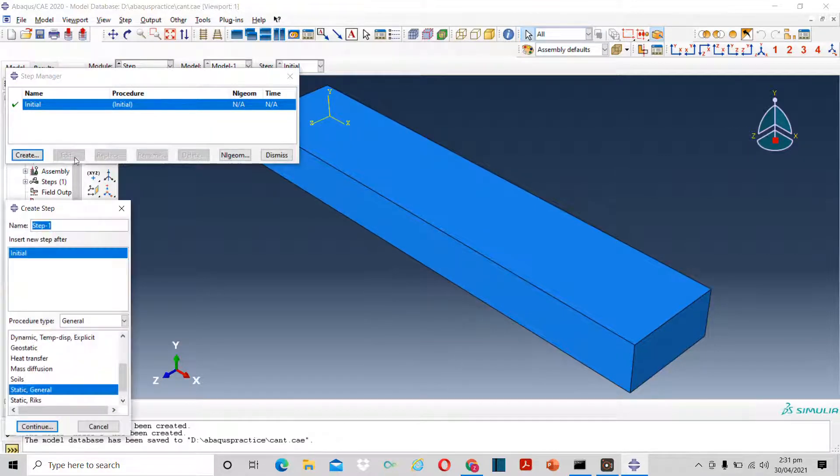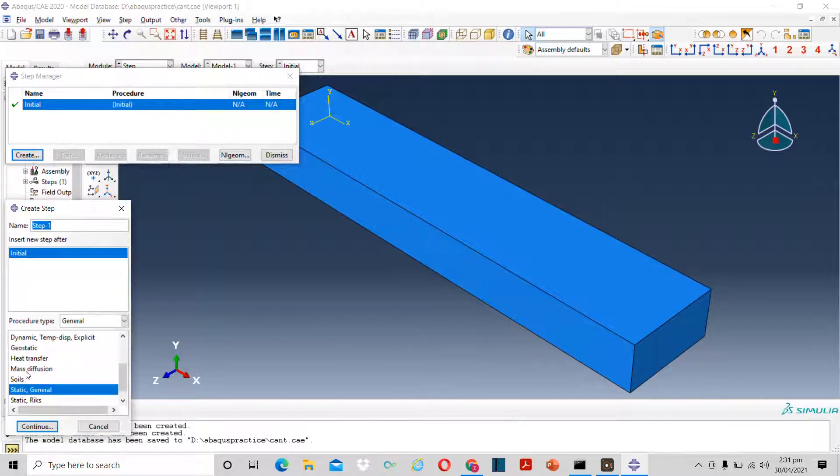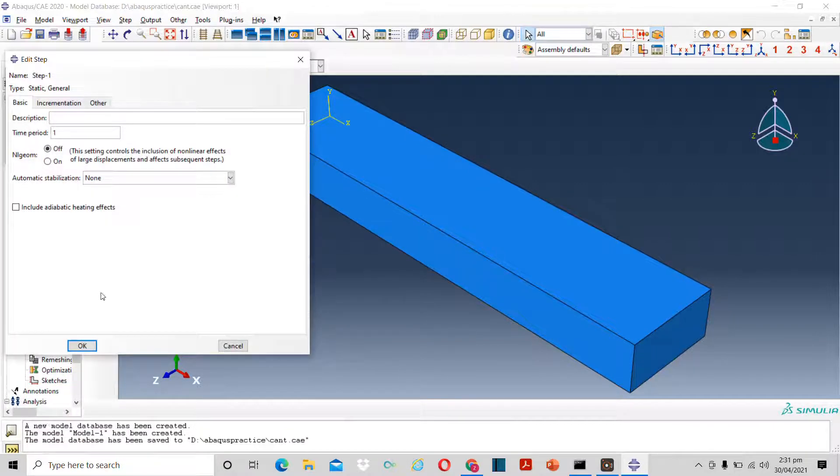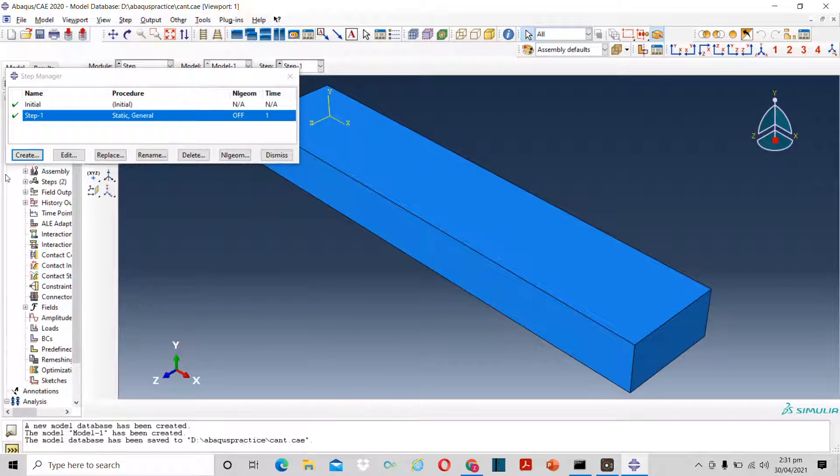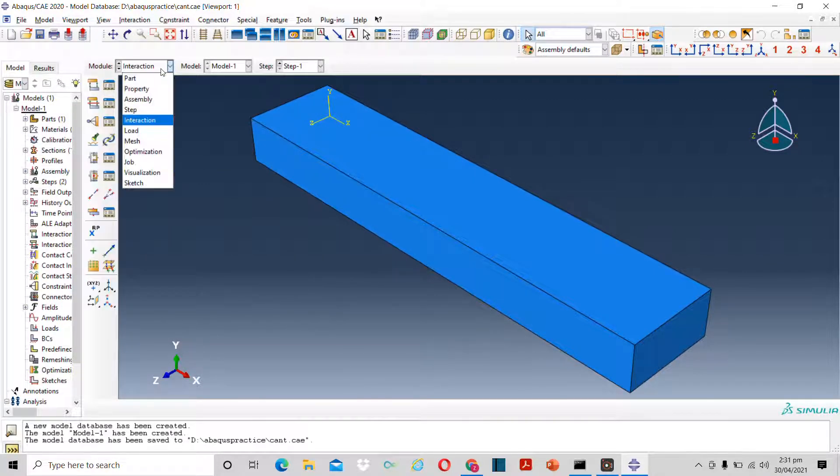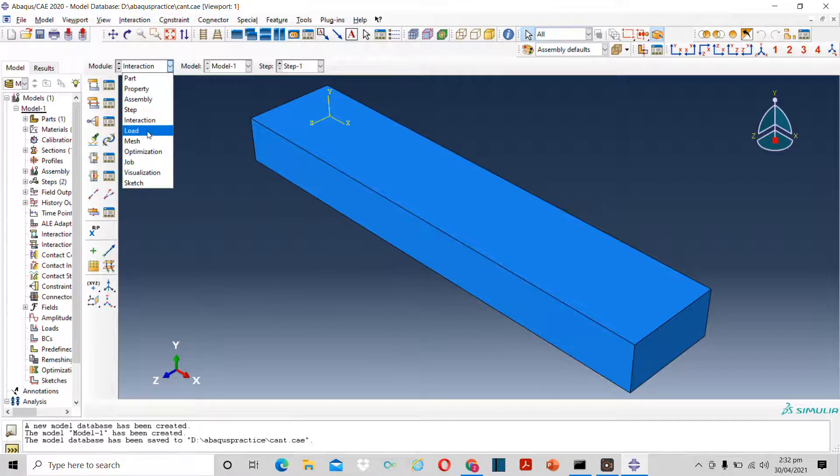Now I have to define the problem. For that, click on create. The problem is static structural. I can also do heat transfer problem, but currently this is a static structural problem.